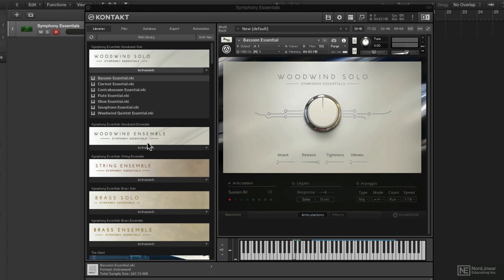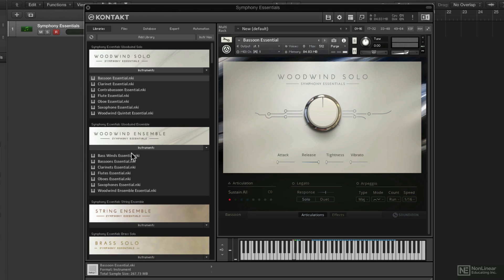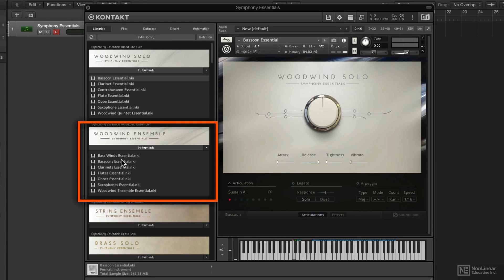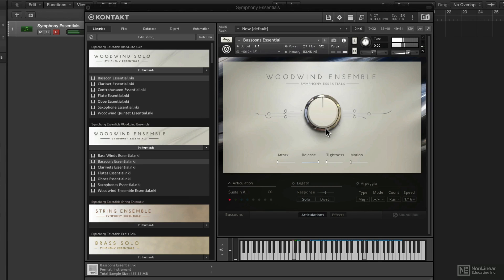The woodwind ensemble instruments—I'll just load up one of them. So we're listening to the bassoon solo right now. Now if we listen to the bassoons, plural, you can hear it's a little bit less direct. You definitely have several bassoons in there, and there's a little bit more room ambiance, so it sounds more ensemble-like.